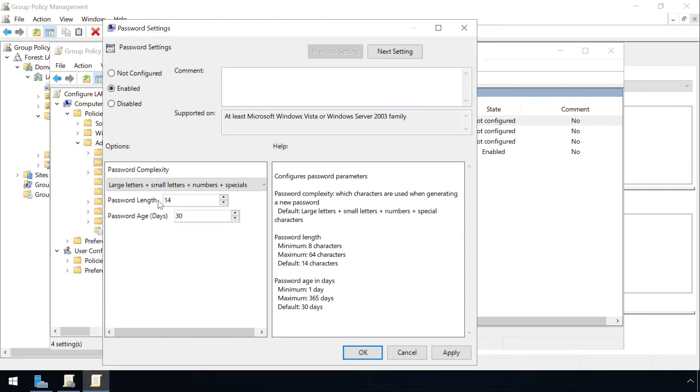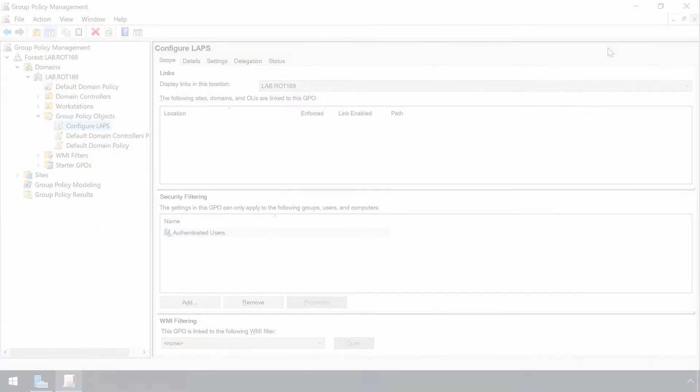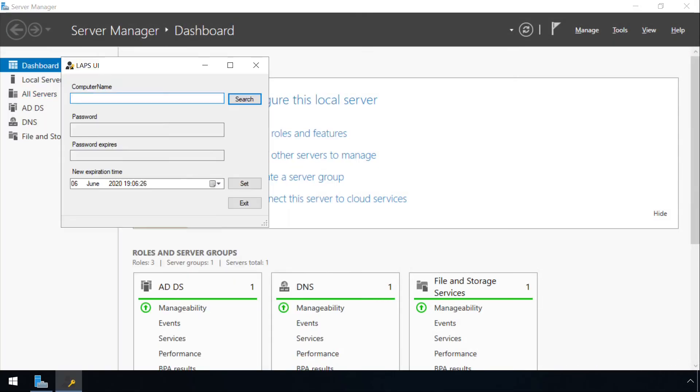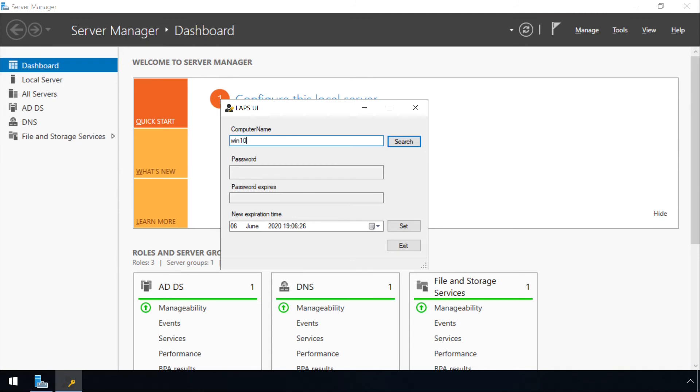Then, if the account is needed for a genuine administrative purpose, the password can be retrieved via a small app.